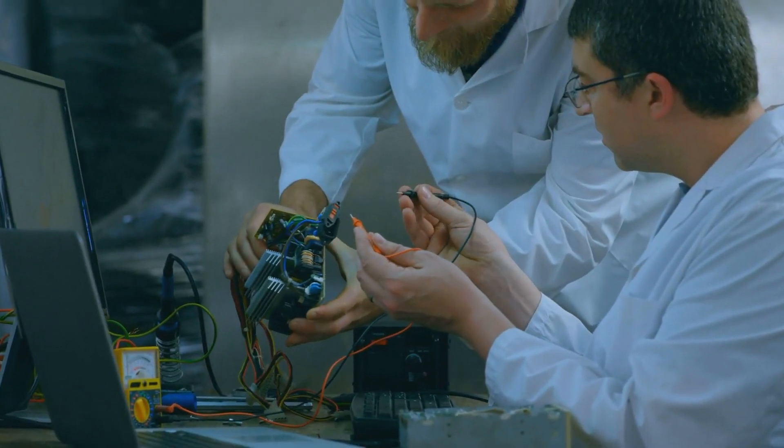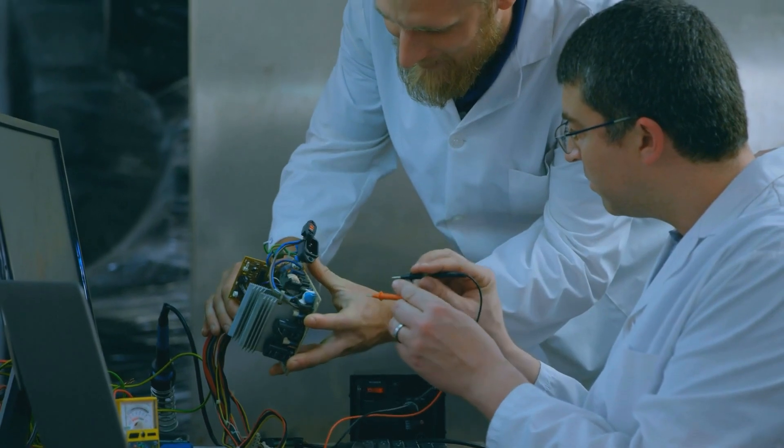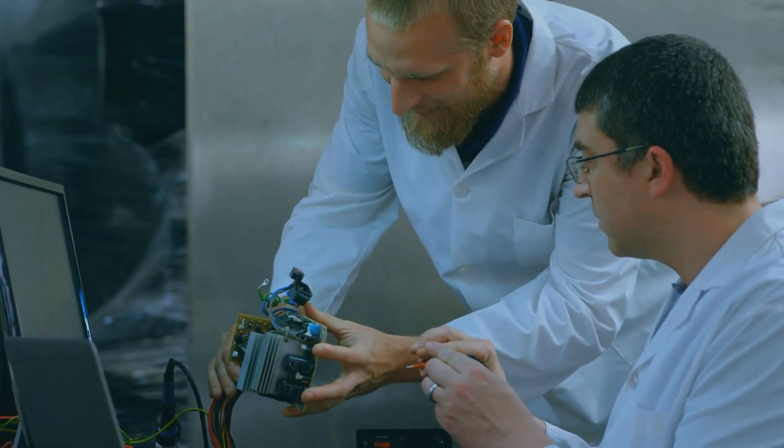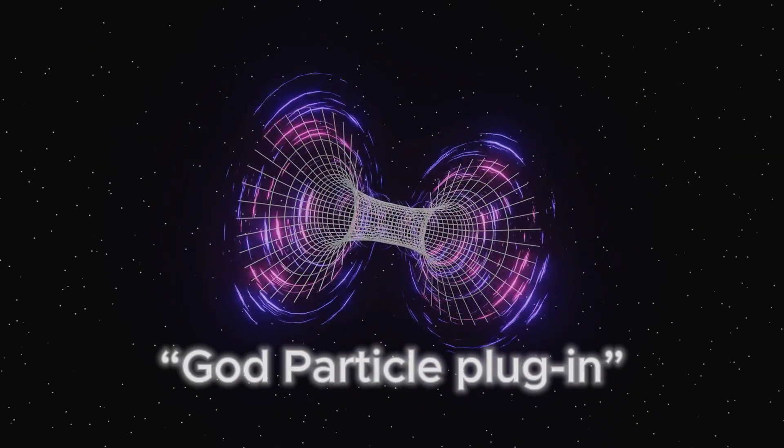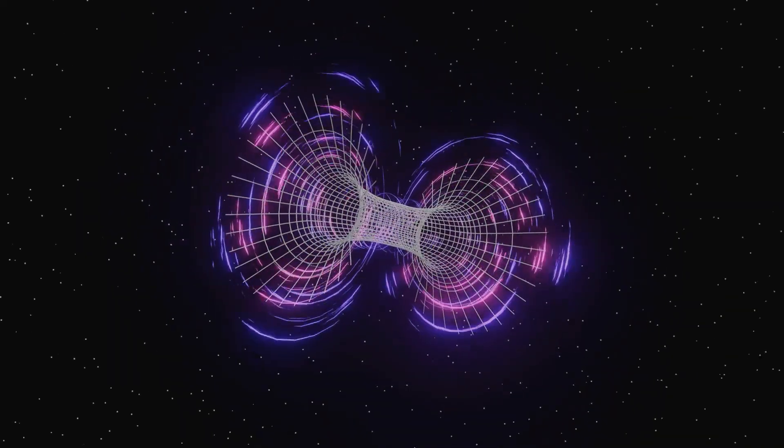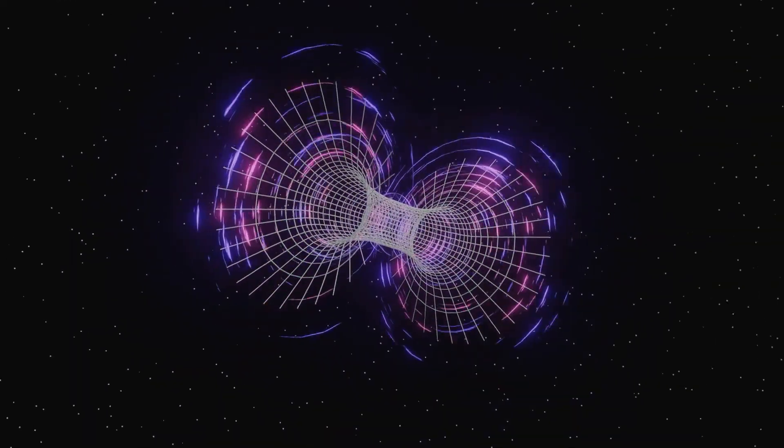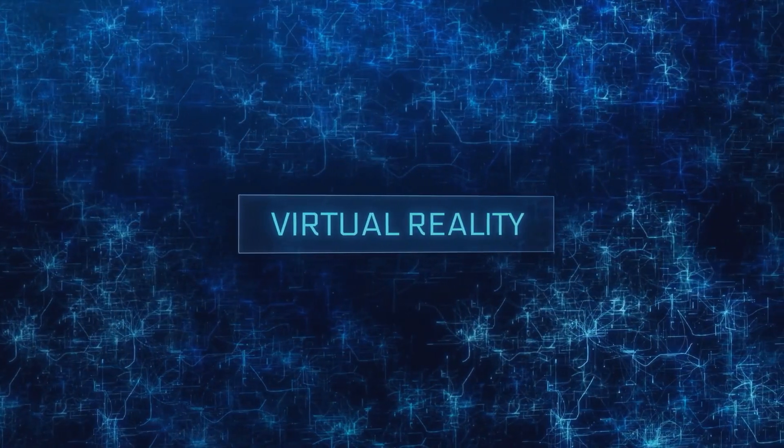Some physicists now worry that this experiment may have accidentally activated something called the God Particle Plugin, an experimental function with the potential to interact with the very fabric of reality.